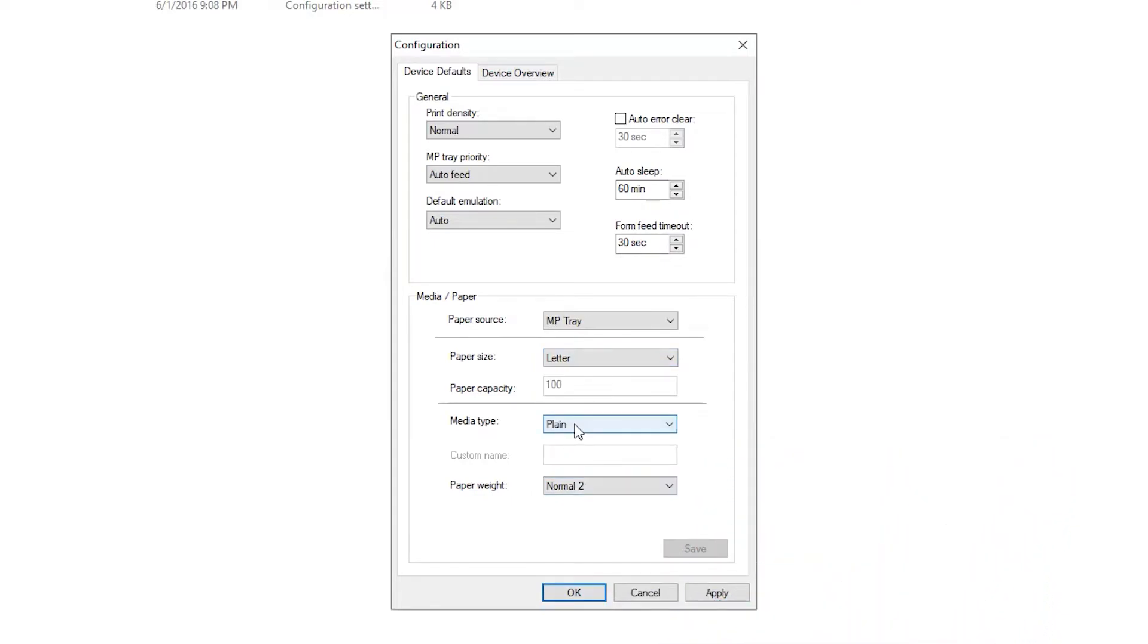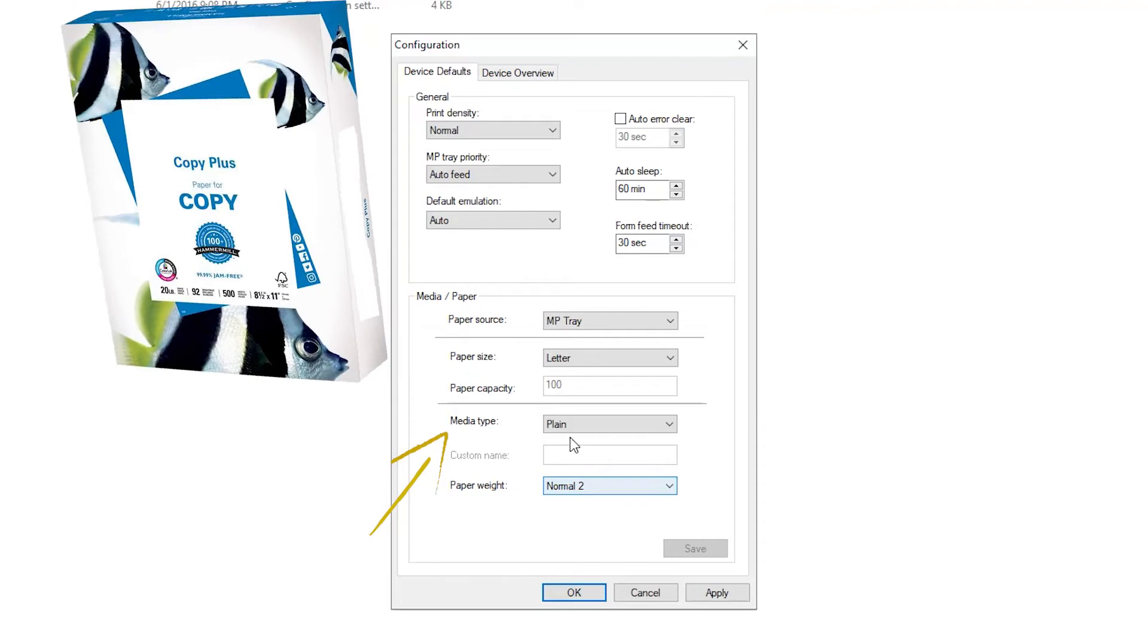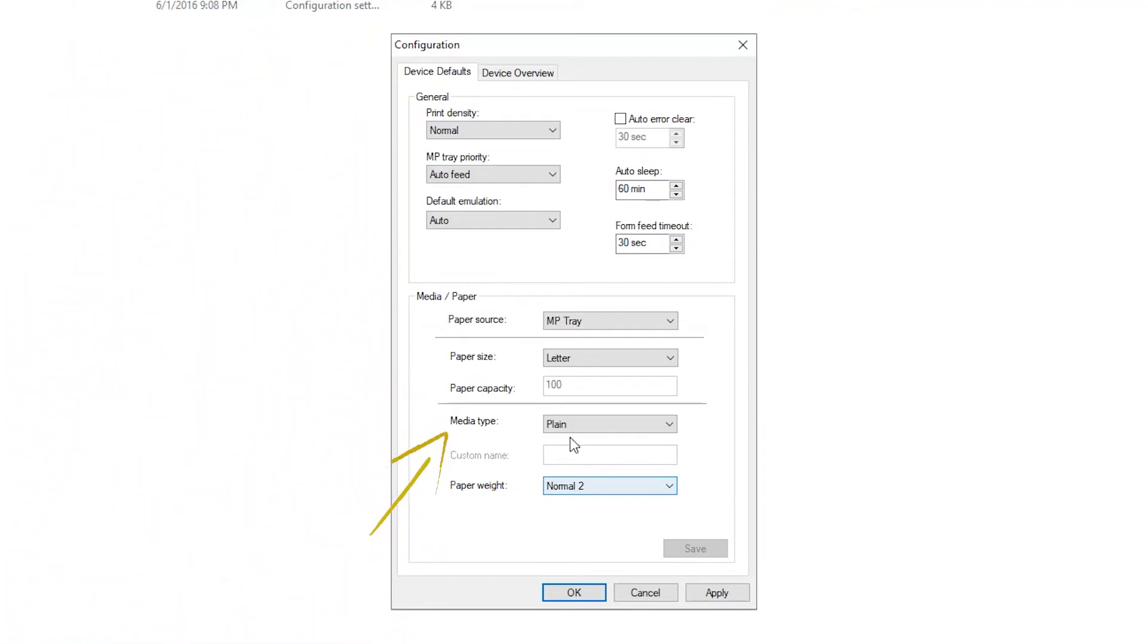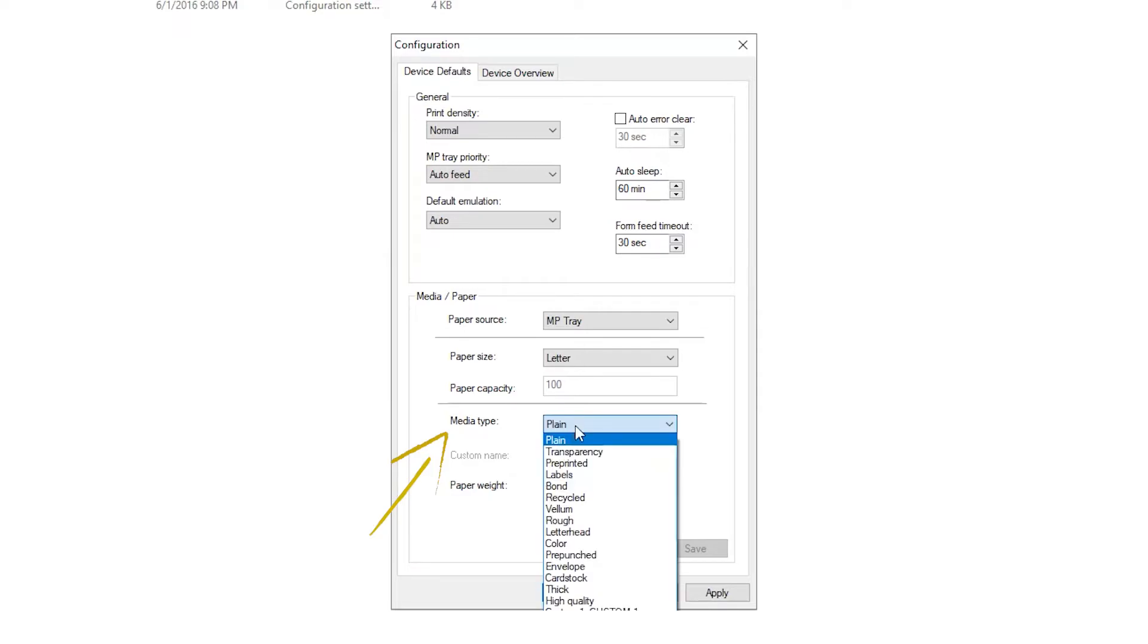Next, set the Media Type. This, too, is printed on the box the paper came in. Proper size and media type are important, as this will affect proper paper feed as well as image quality.